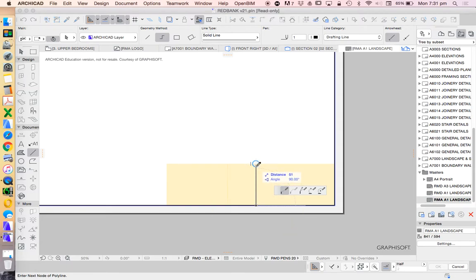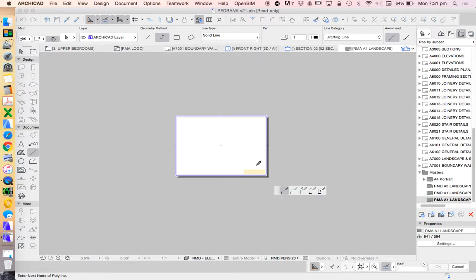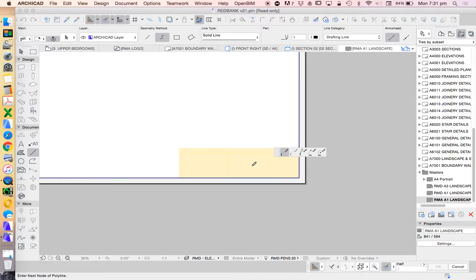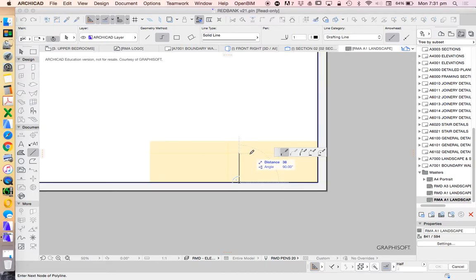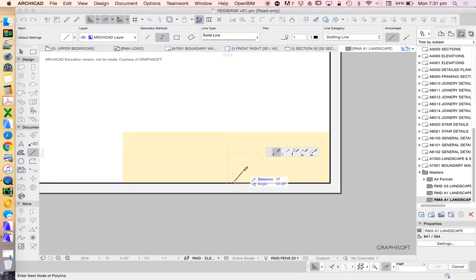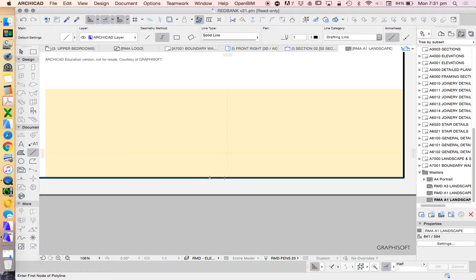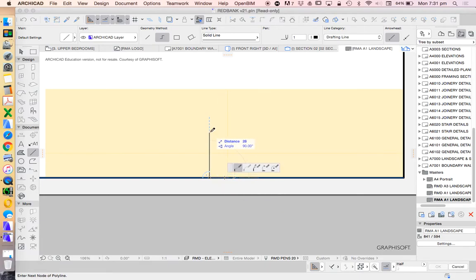We're going to start to draw here. Let's start using lines and accurate measurements in order to represent this. So let's grab this line. I'm going to take this a bit slower this time.